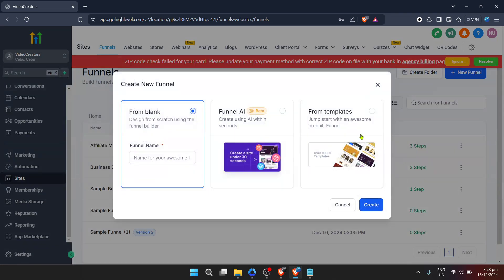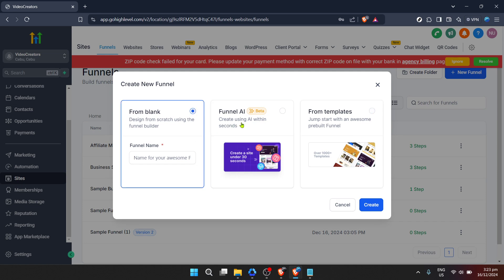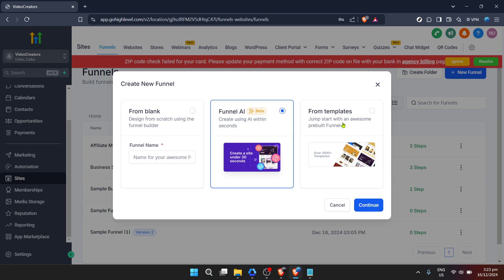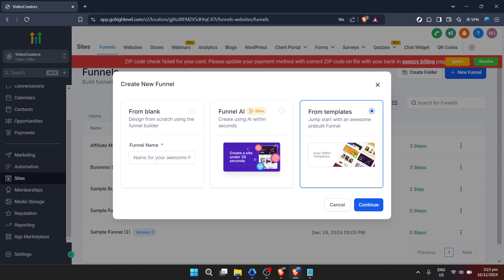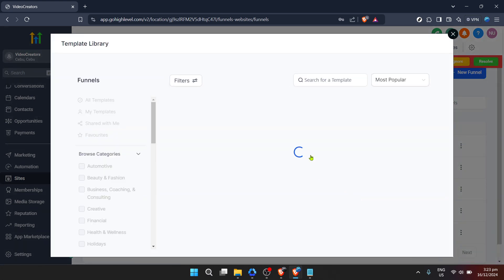Don't worry, Go High Level offers a variety of templates that are both eye-catching and effective. Select one that matches the vibe you're aiming for with your landing page. After selecting your template, click Continue once more.